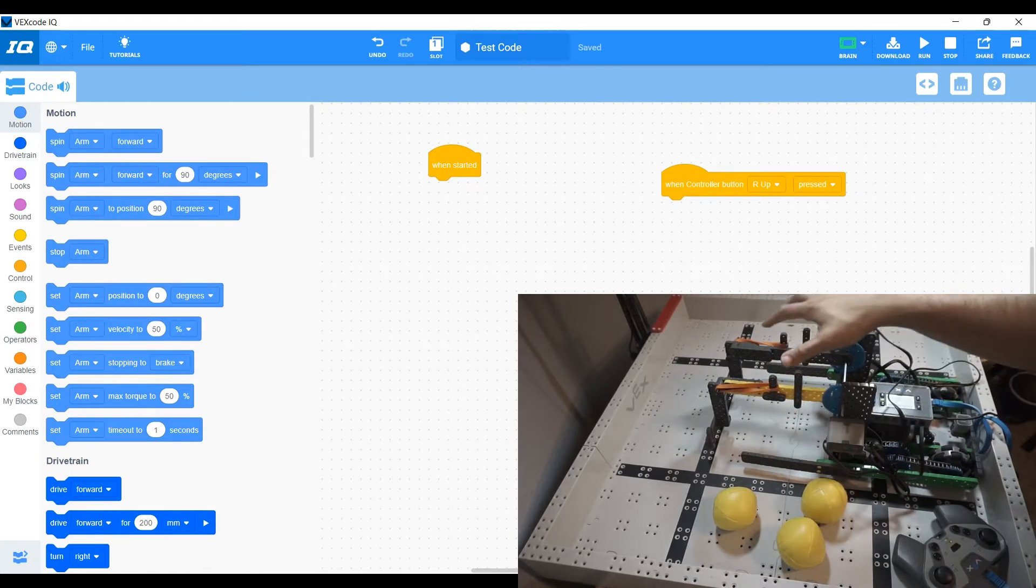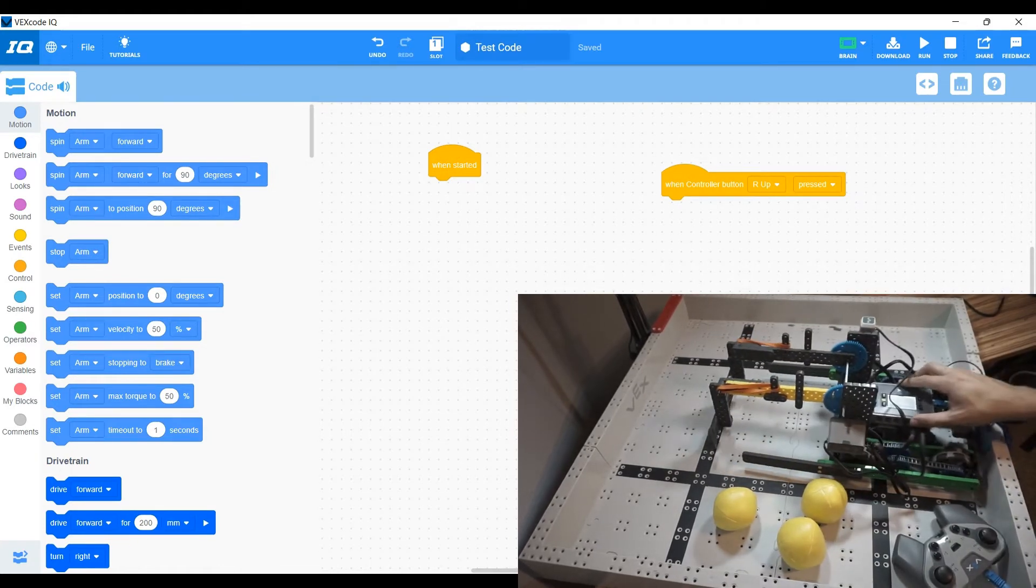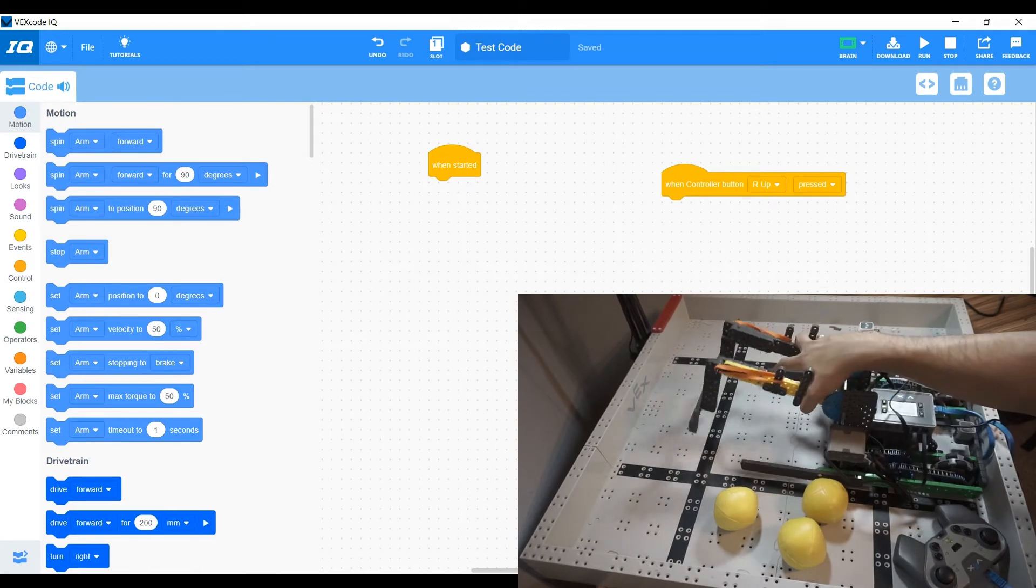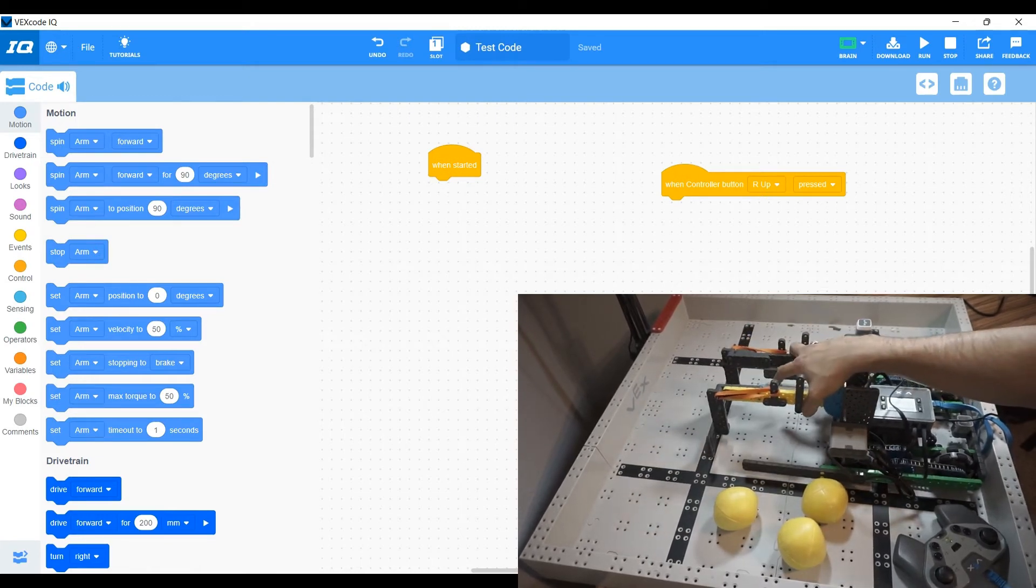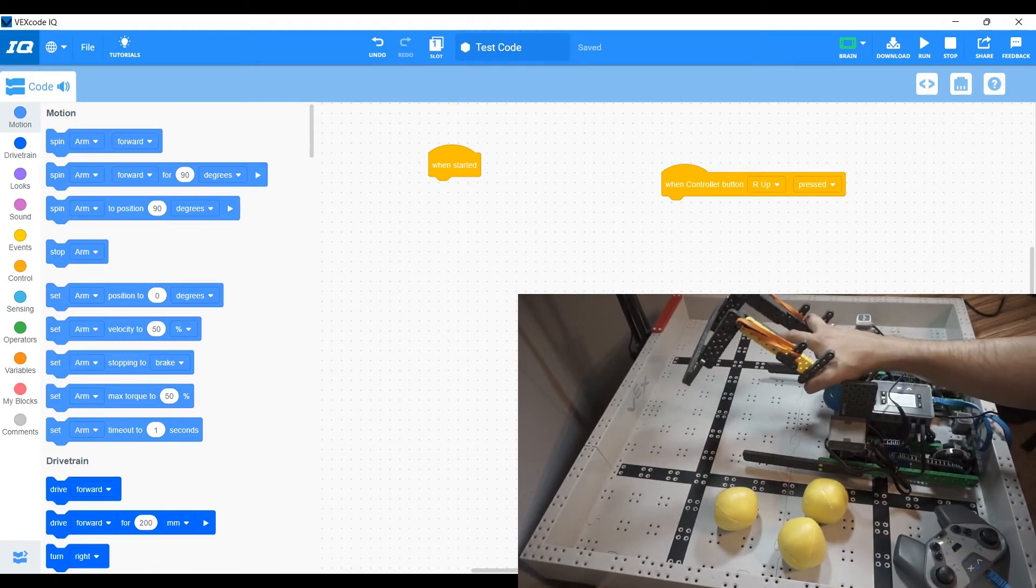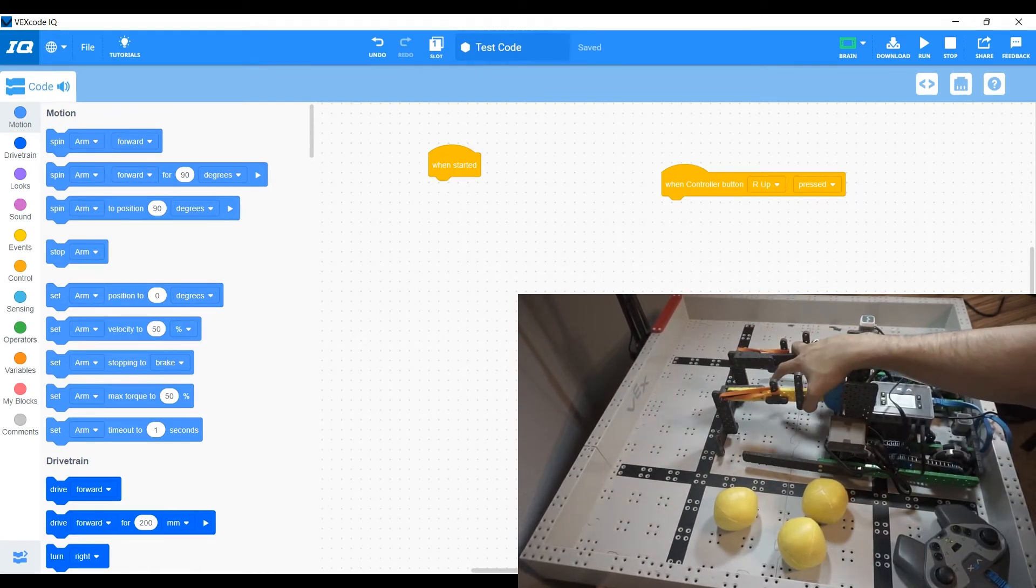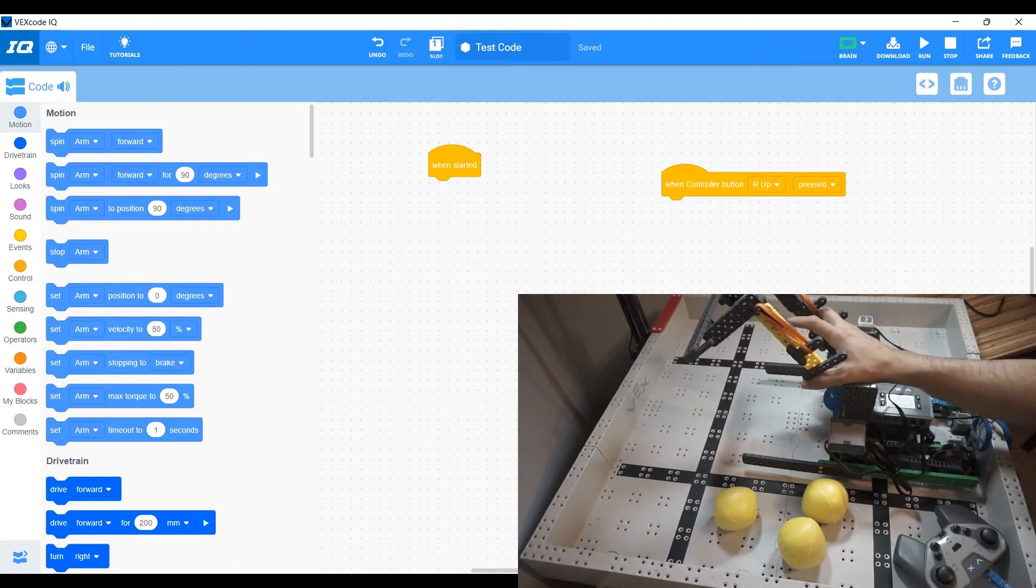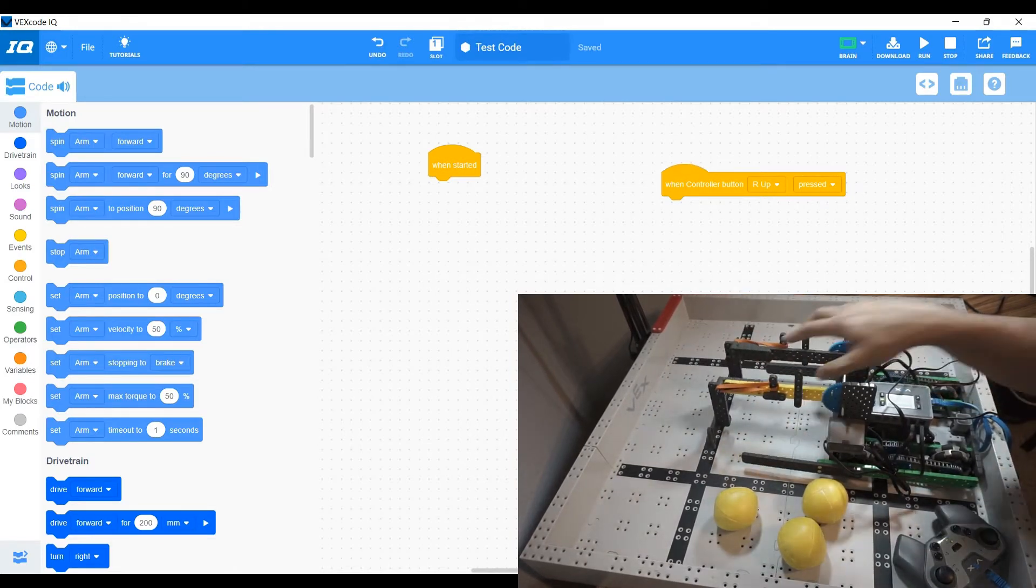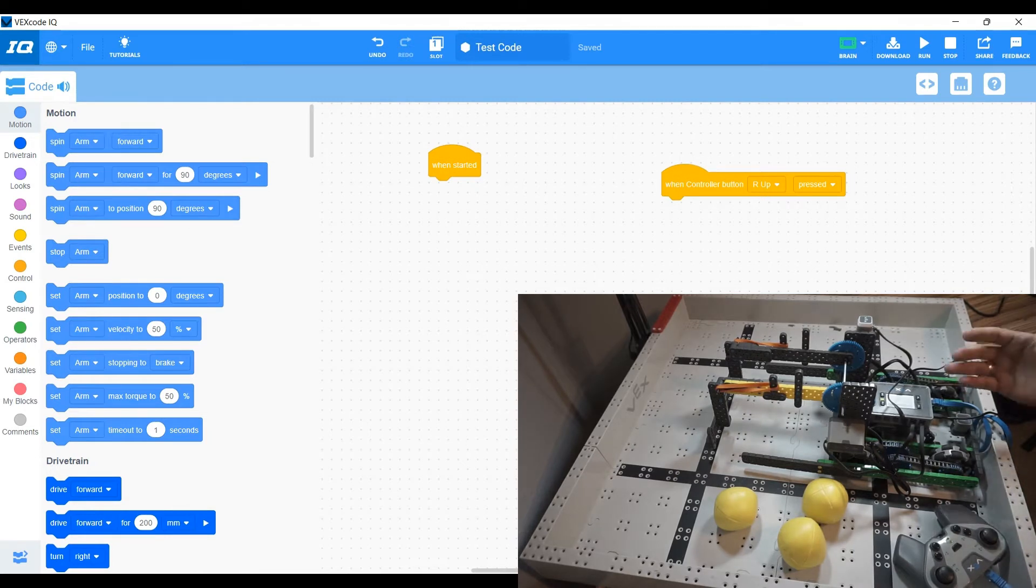It does only need two functions and that is to drive and to have the arm move up and down. It moves up to collect the balls, down to hold them, and it also moves up in order to complete a hang.